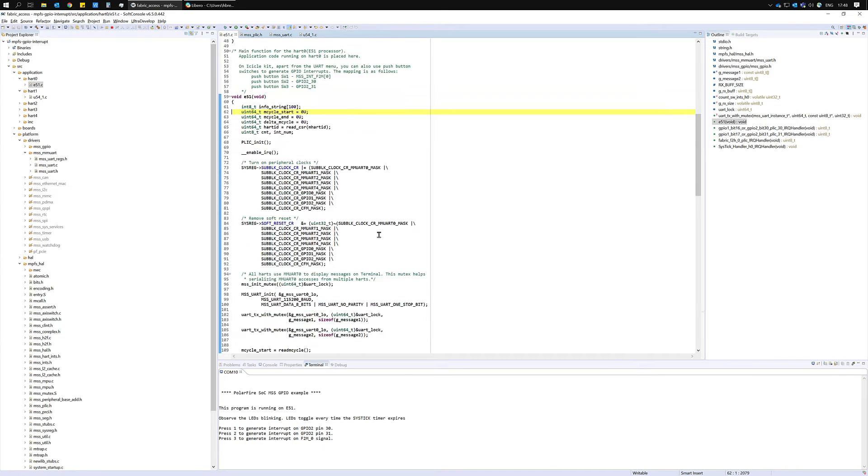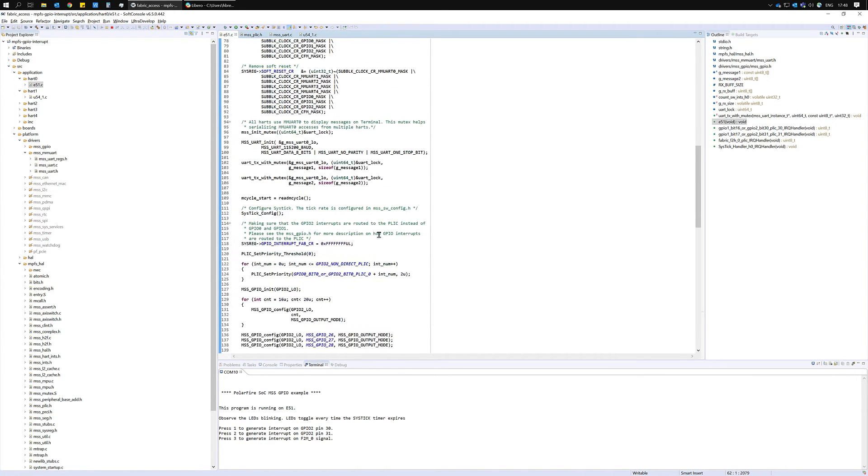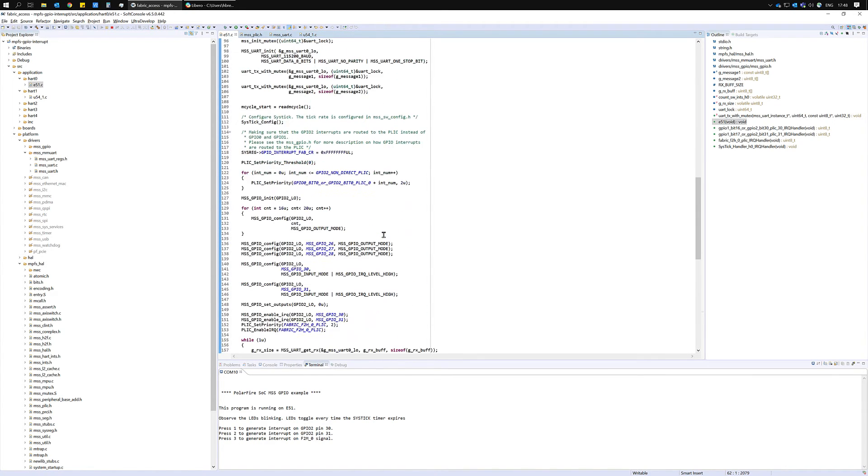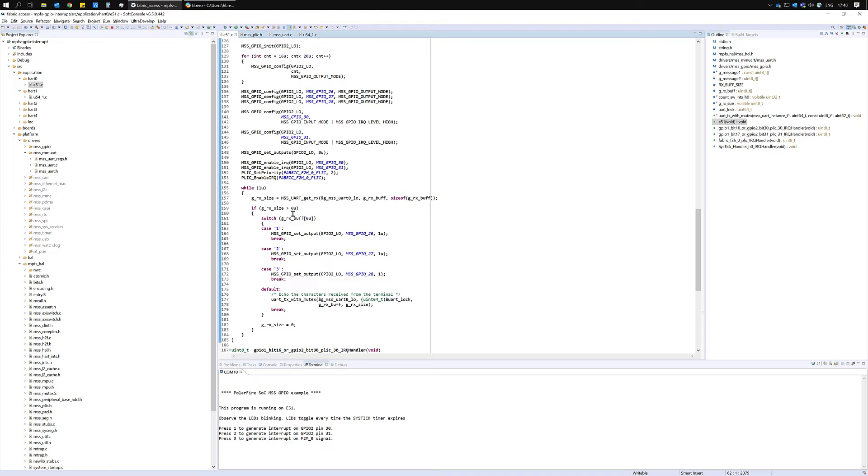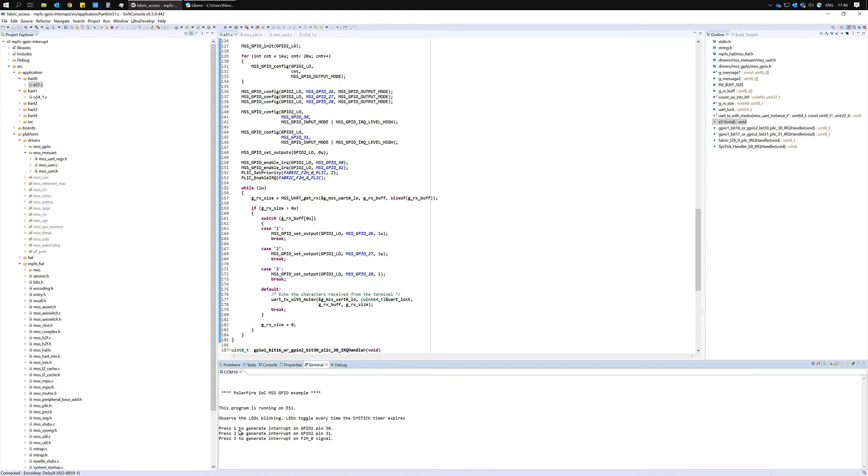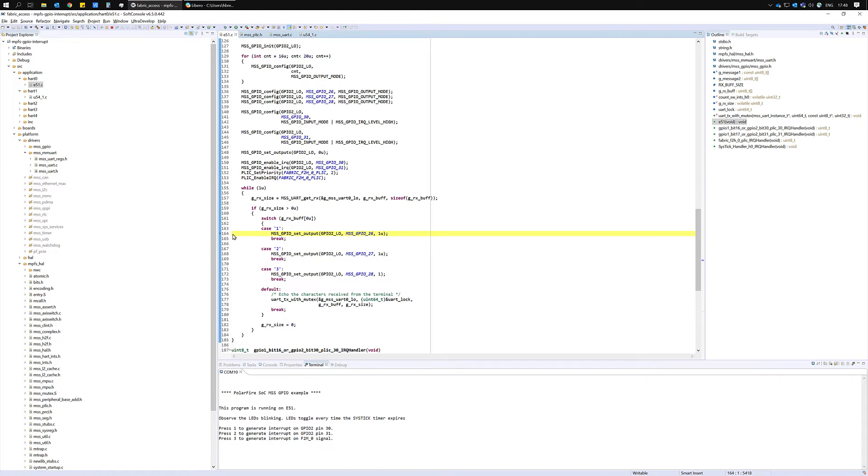If we return to the E51.c file this while loop here is currently being executed. If we enter a value of 1 on UART we're going to generate an interrupt on GPIO2 pin 30, so let's try that out now.